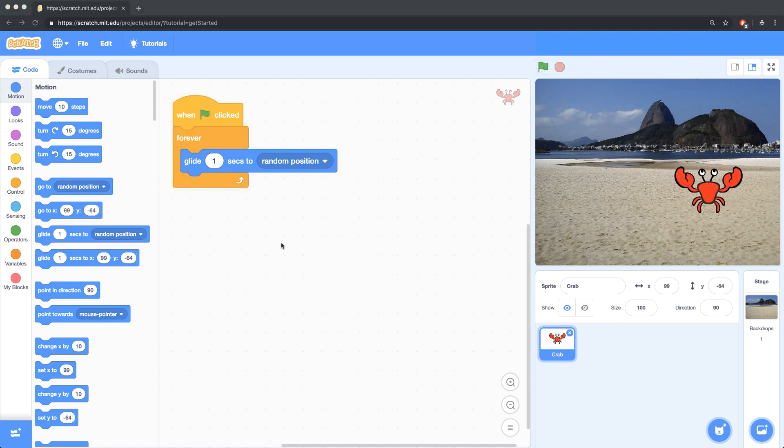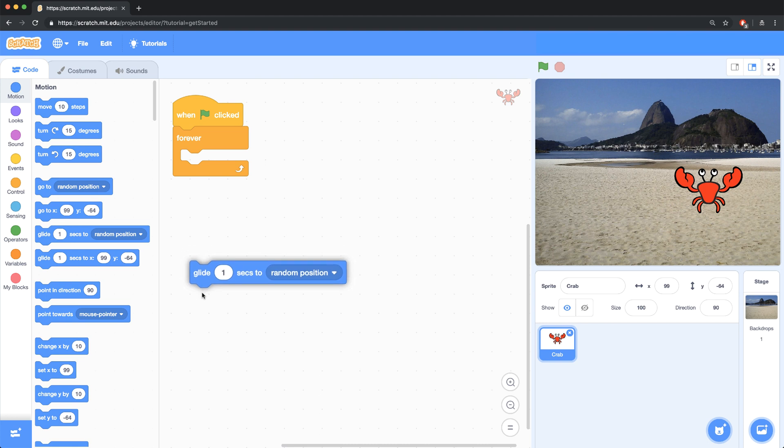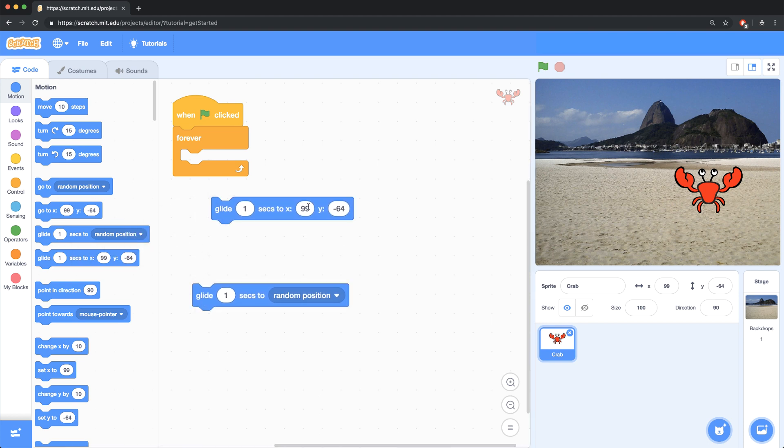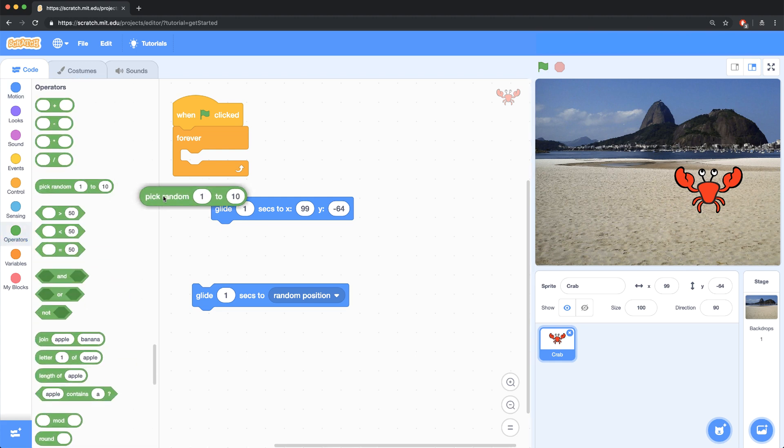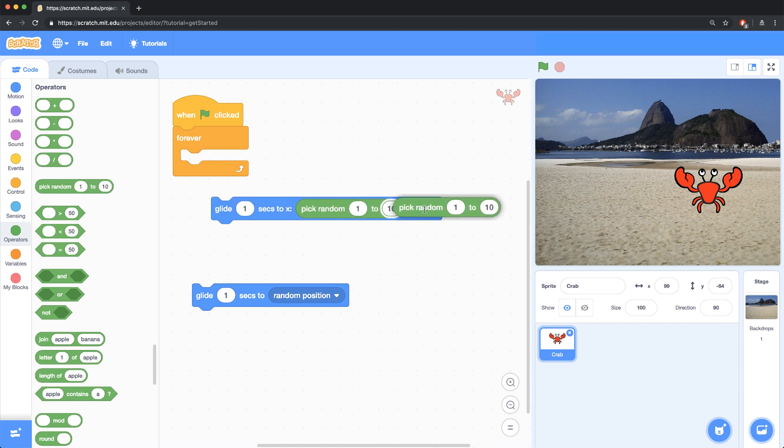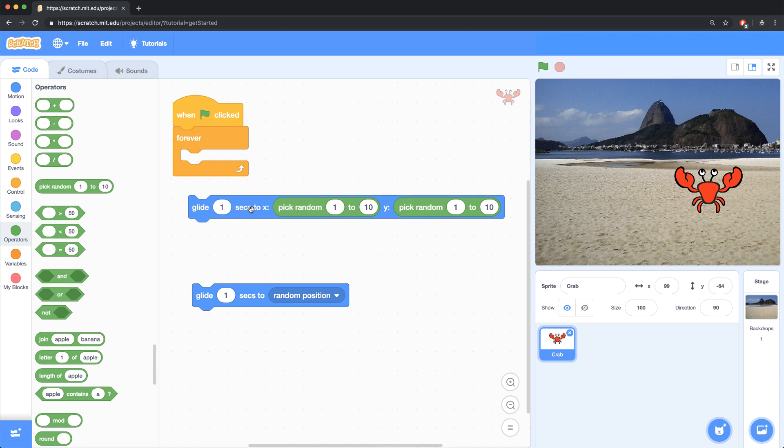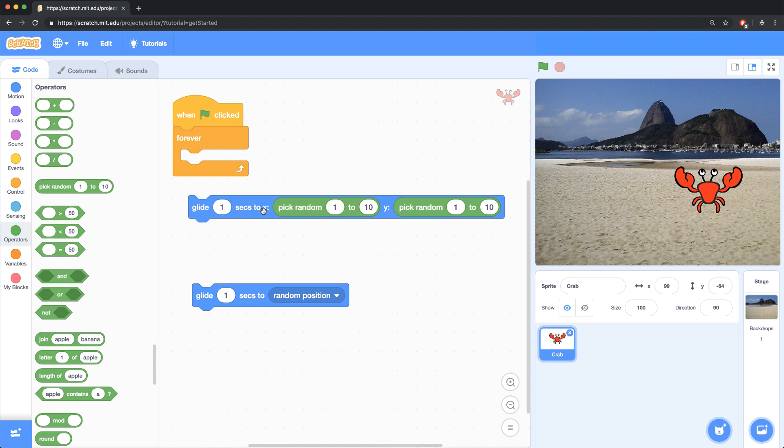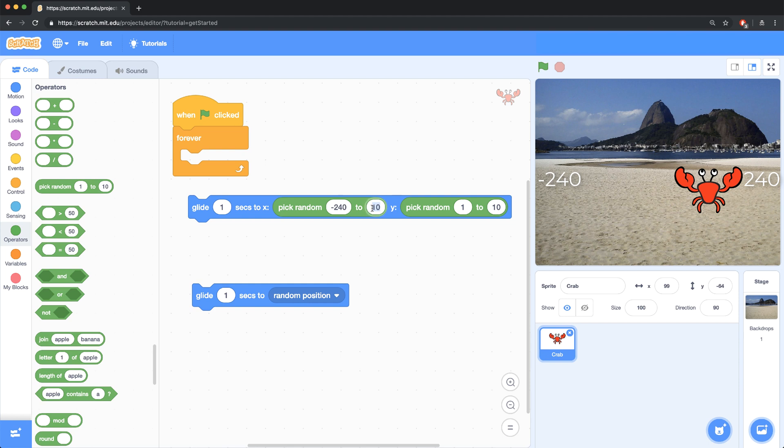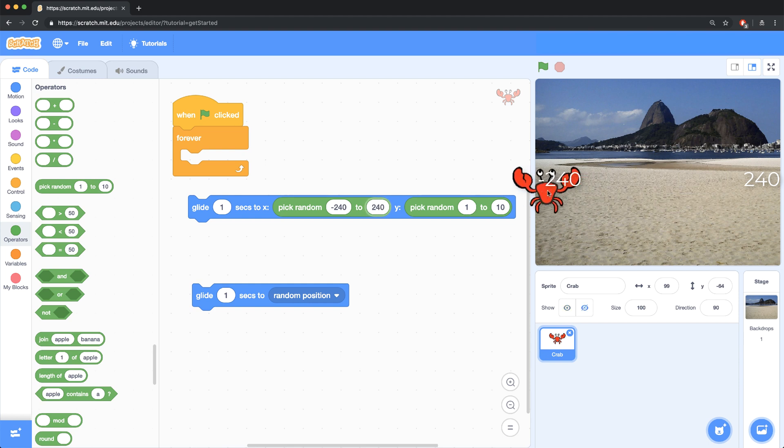So let's replace this glide to random position block and bring in our own glide block that we're going to create. So what we want to do is have the crab pick an X and Y coordinate randomly. So I'm going to go back to the operator's palette and I'm going to bring in the pick random block and place one in each of the X and Y coordinates. Now, I don't want to pick a random number from 1 to 10 for the X and Y because those are really small bounds. This crab is pretty much going to stay in the middle of the screen. I have to think about the coordinates of the stage. And I know that the X coordinate goes from negative 240 all the way up to positive 240. And if you're not sure, you can drag your mouse around or drag the sprite around and you can see the limits of the stage.